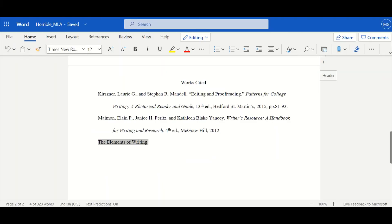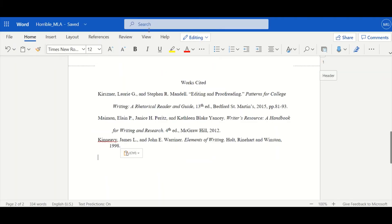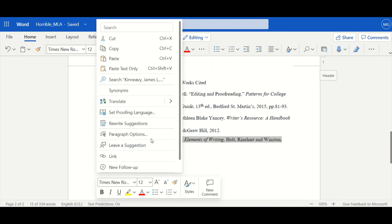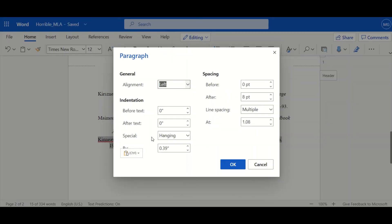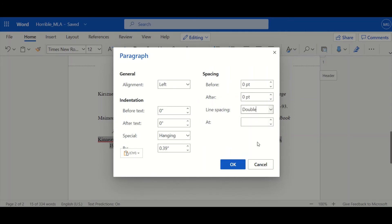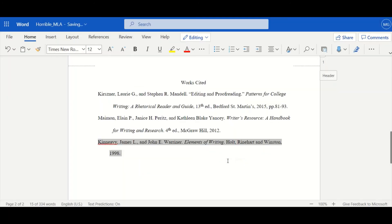And then paste it into your Works Cited page. Now you will have to do the same modifications. Highlight it. Paragraph options. Change that eight to a zero. That multiple to double. It has your hanging indentation so that's good.